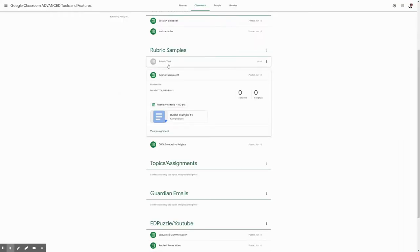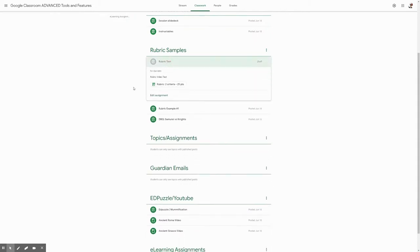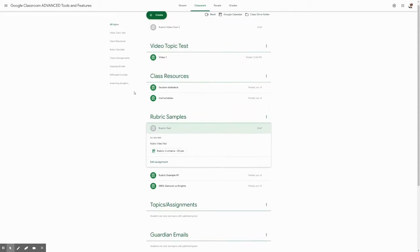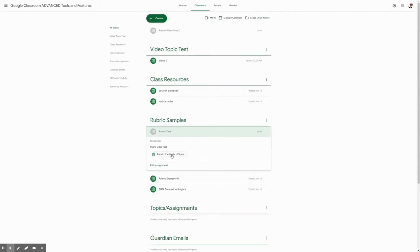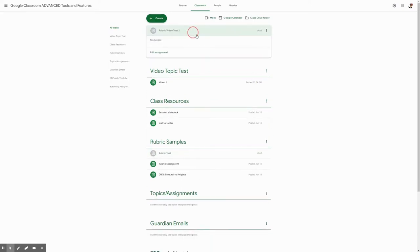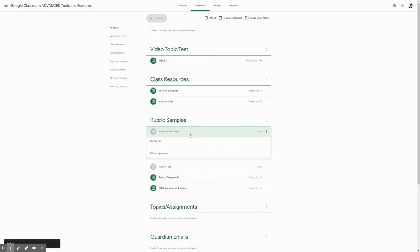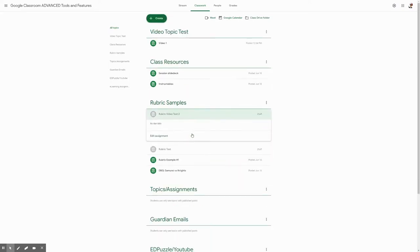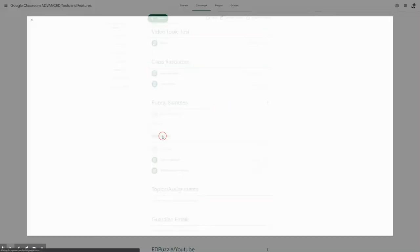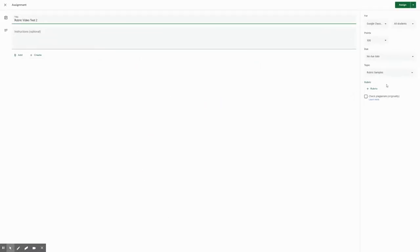You will see that in the rubric test that we just have here that is attached now to the video. Let's say I have another future assignment here that I want to reuse this rubric for. And here, instead of going to add rubric and create, you will click on reuse.